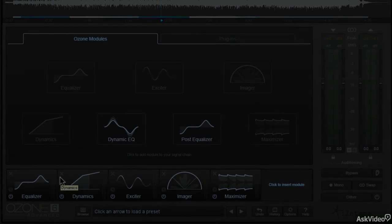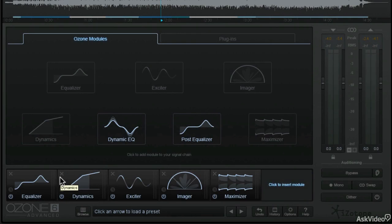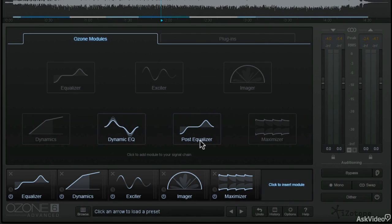Then I'll take you through each mastering module including Dynamics, Equalizer, Post-Equalizer, Dynamic EQ, Exciter, Imager, Plugin and Maximizer.